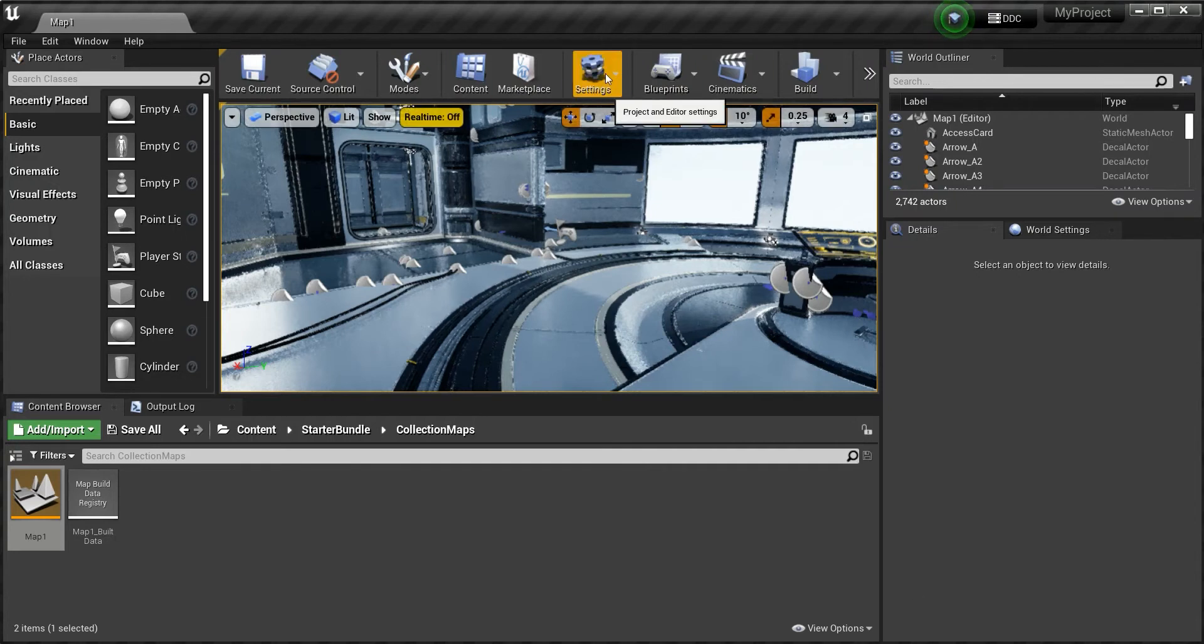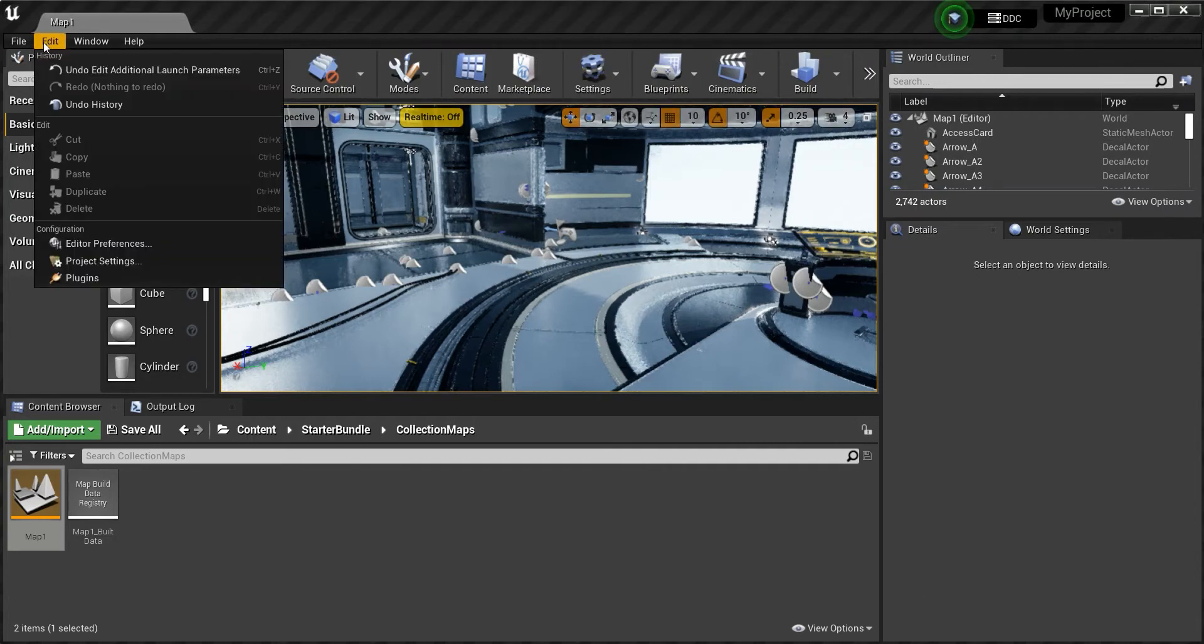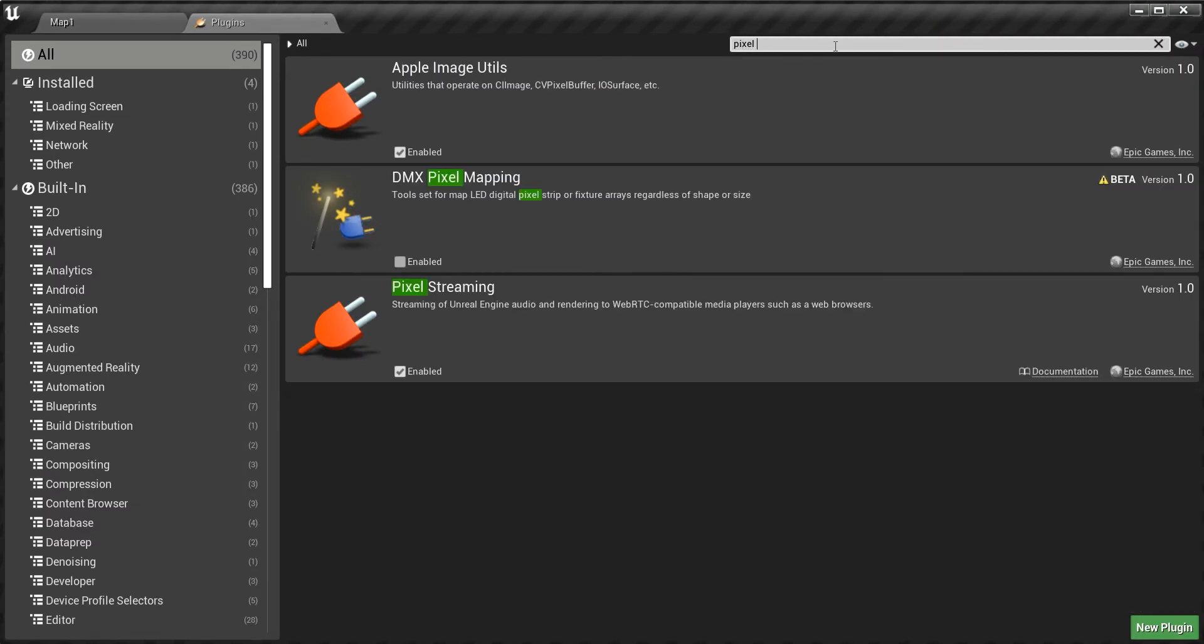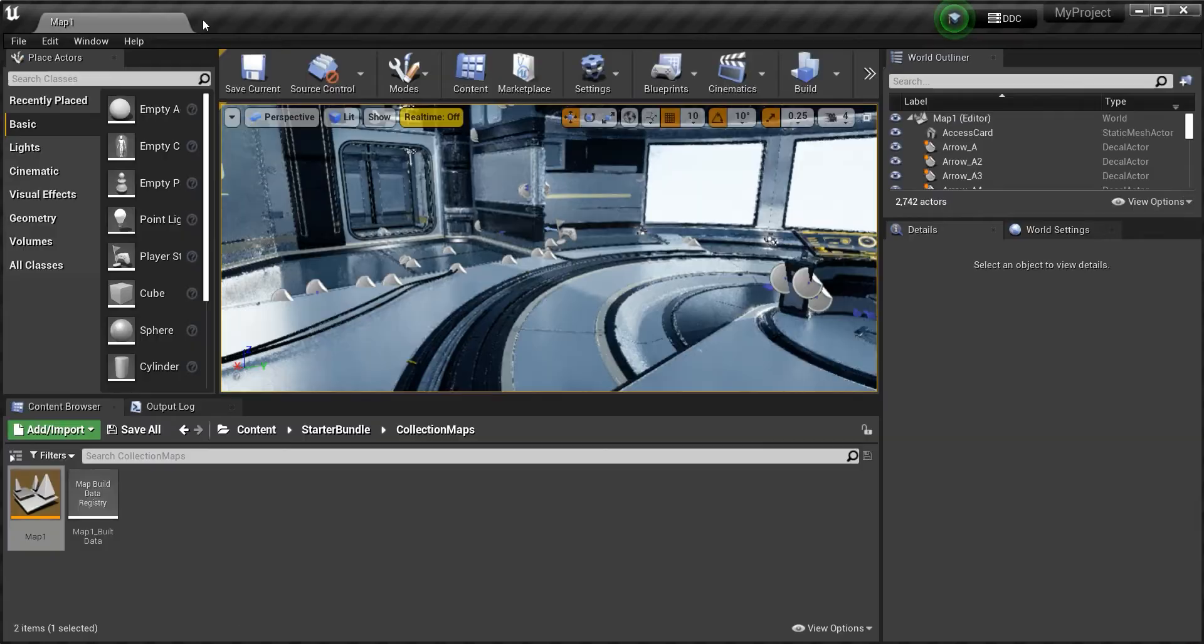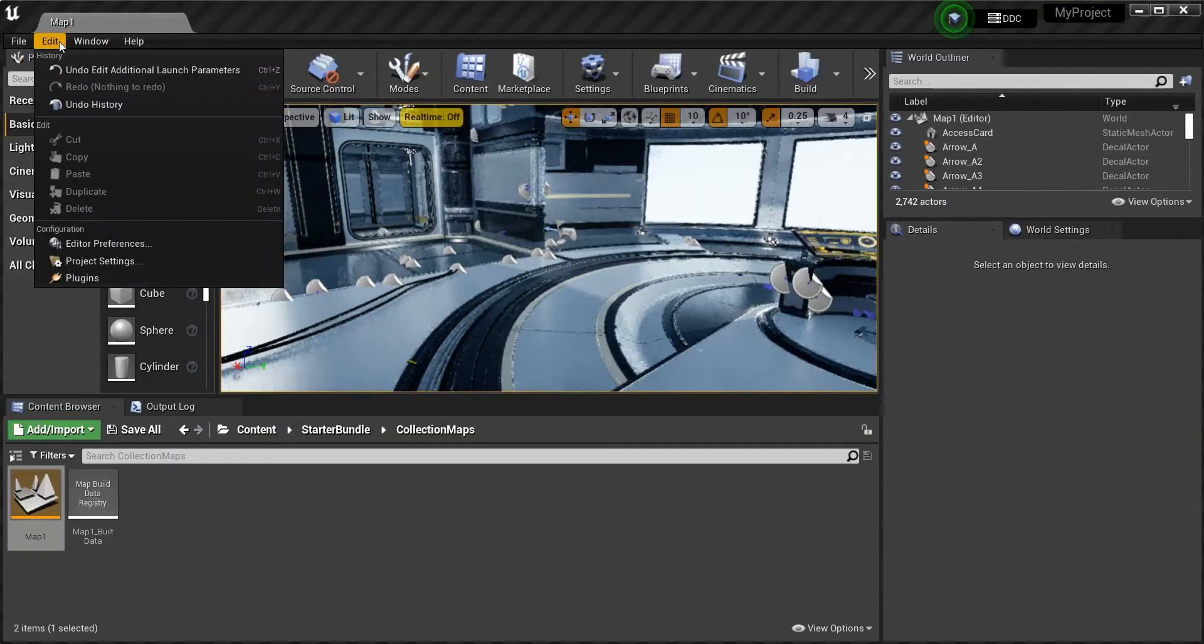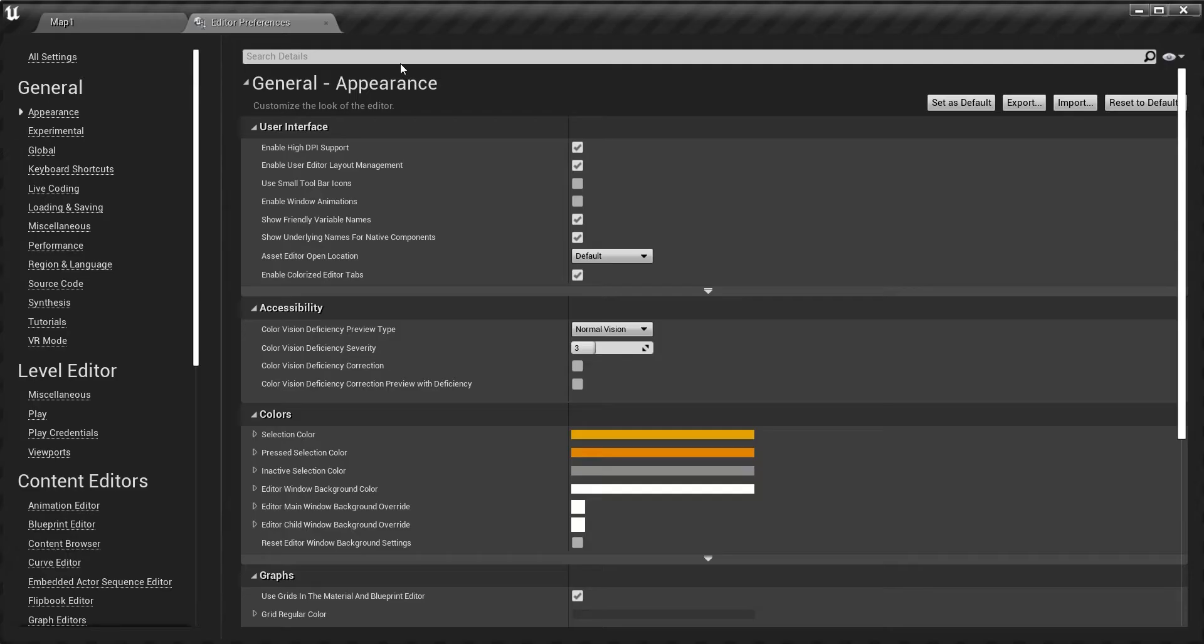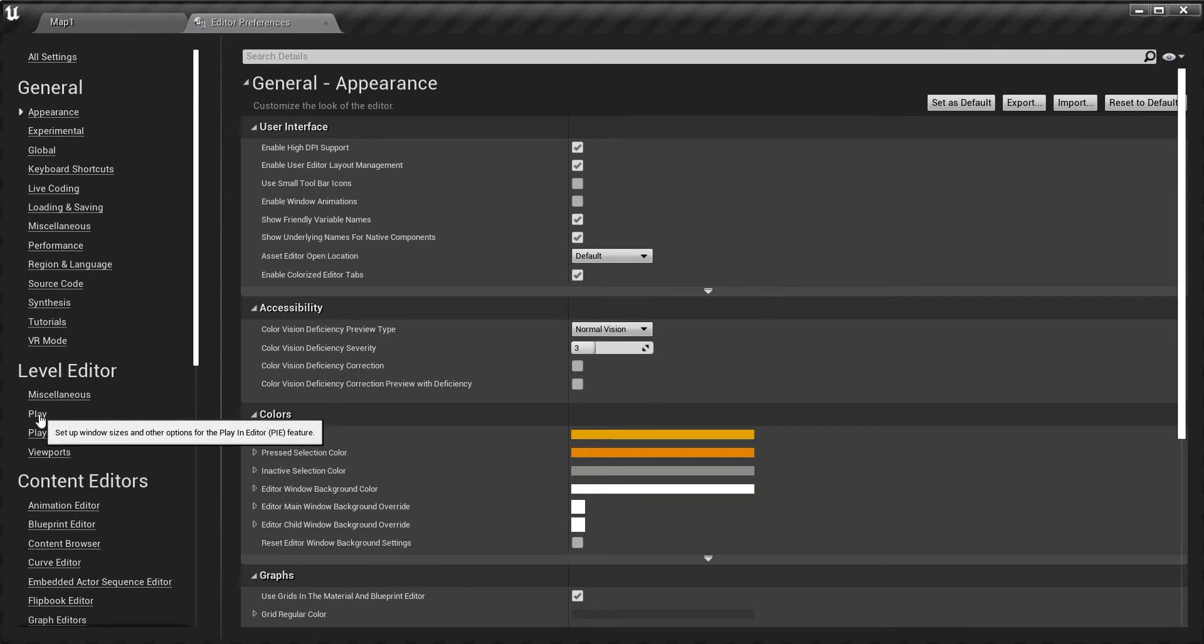First off, go to the plugins. You need to have activated the pixel streaming. Just enable it and restart the editor.